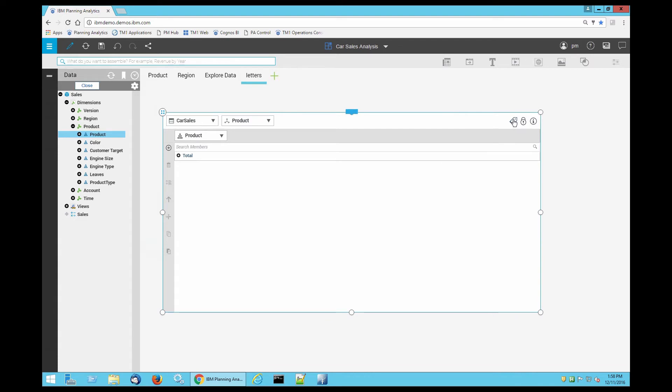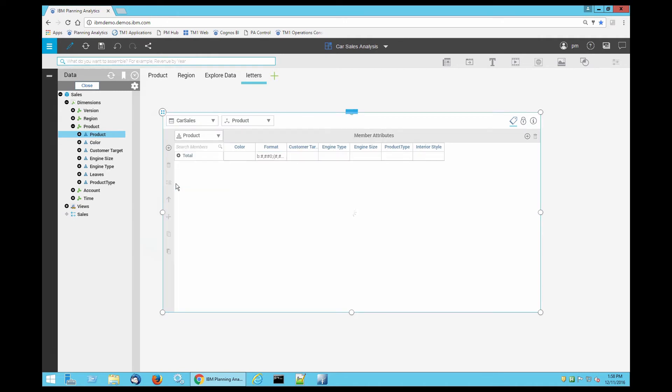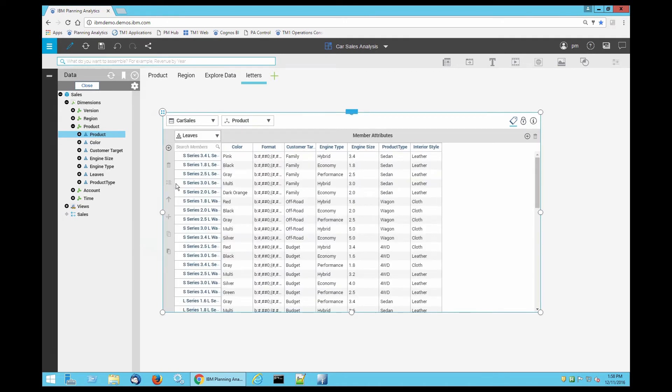Click the little tag in the corner, click product, and change it to leaves. Now press the circled plus sign in the corner.